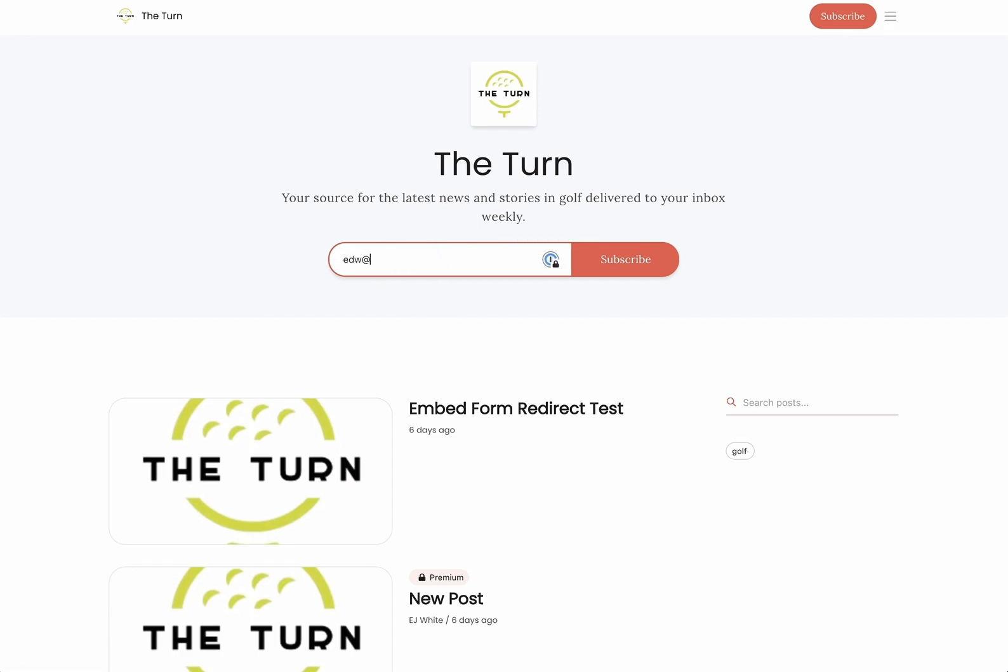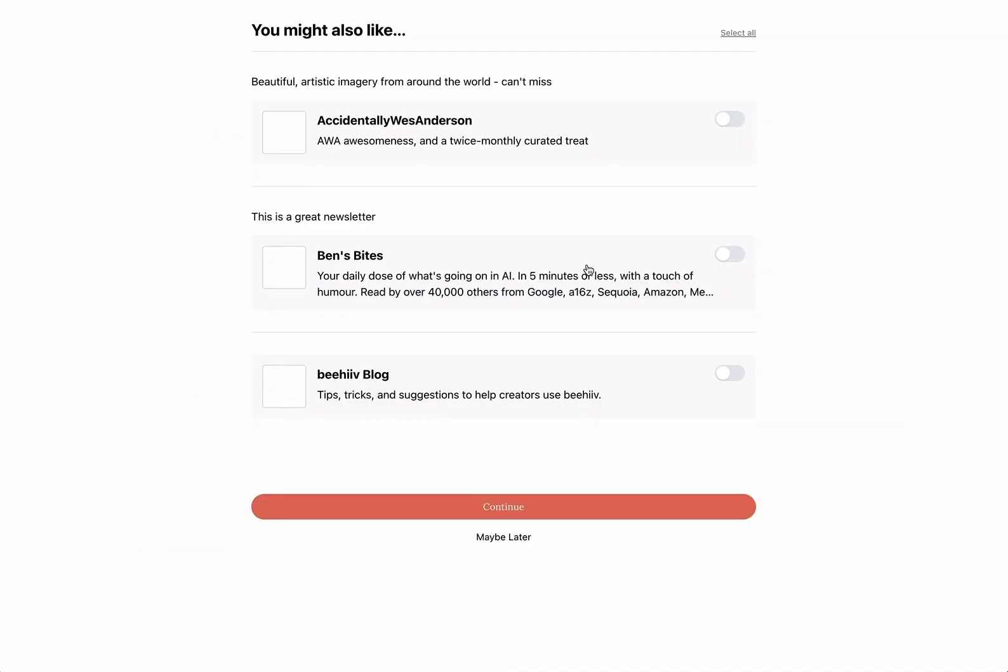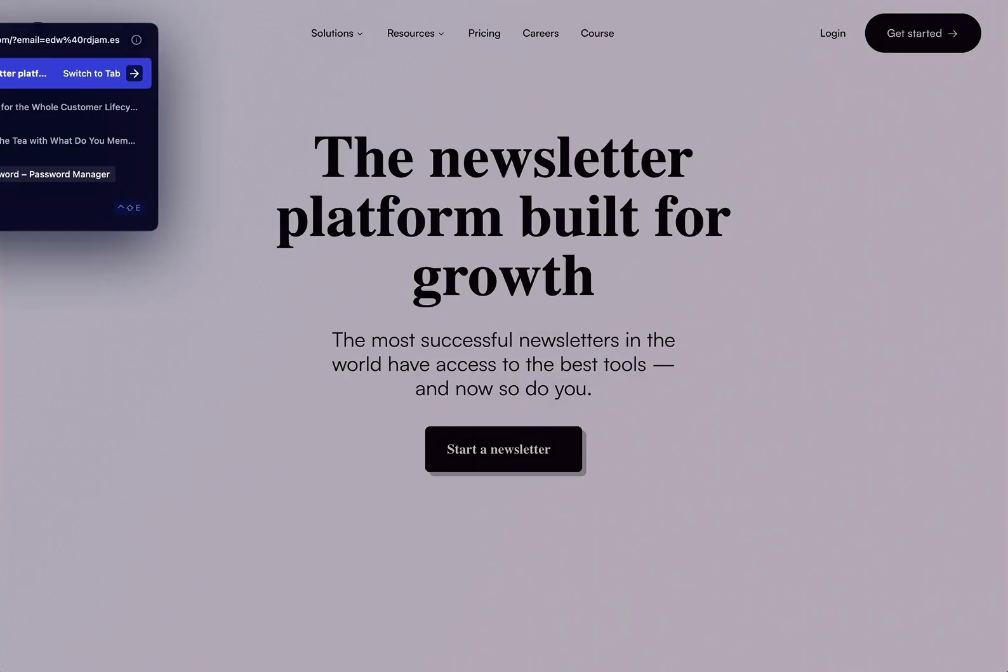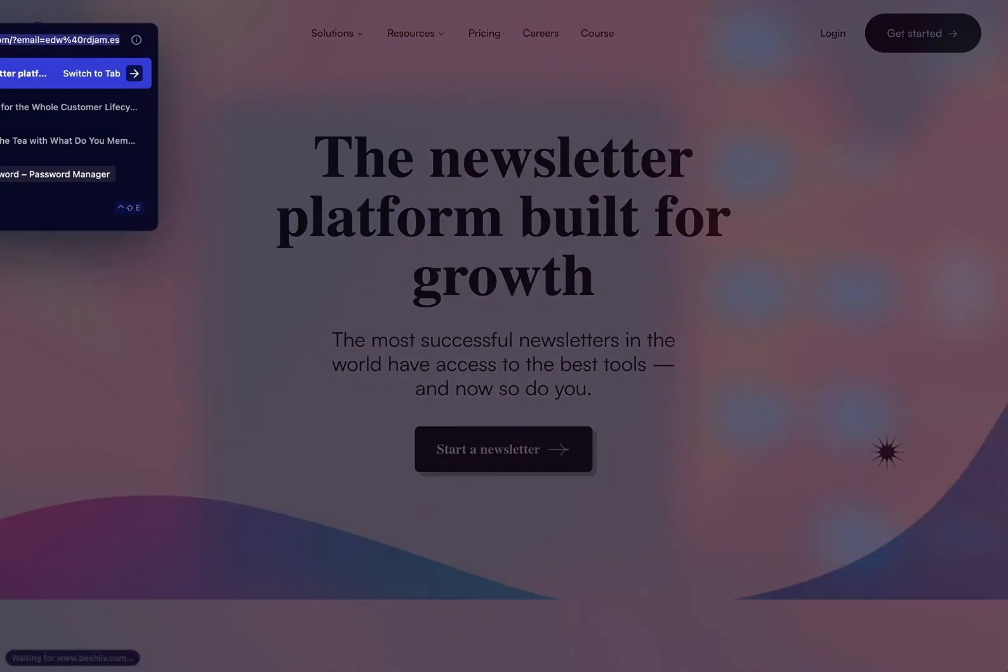With the new experience that I just set up users are going to be subscribed they're going to be taken directly to the recommendations page and then after recommendations they're going to be taken to the custom redirect which in this case I've set to be beehive.com. There you have it.